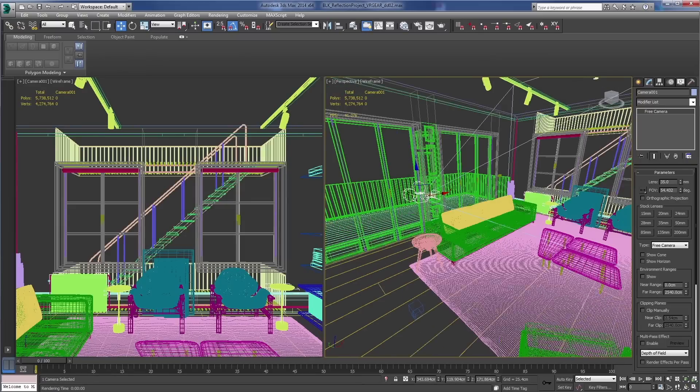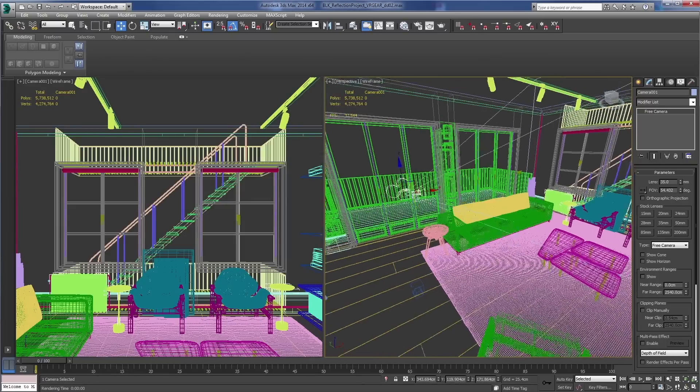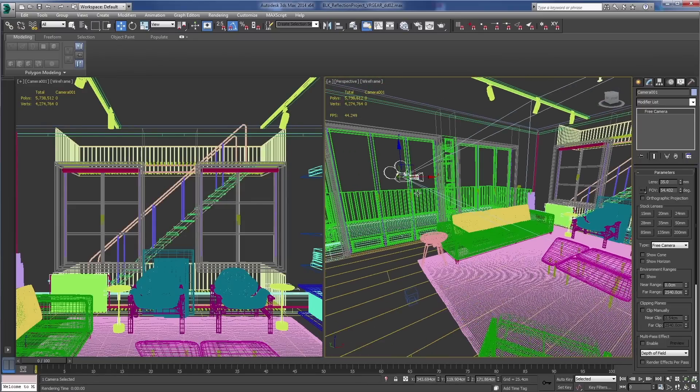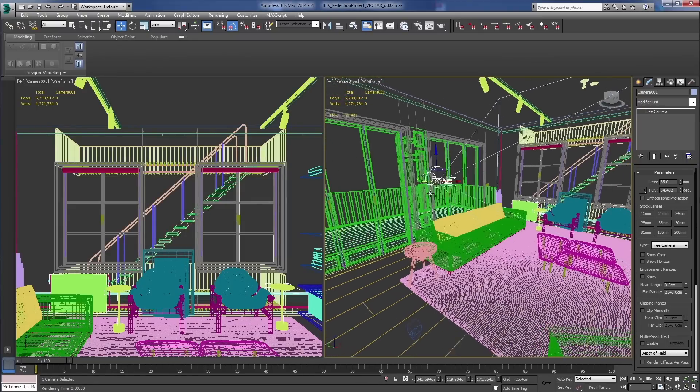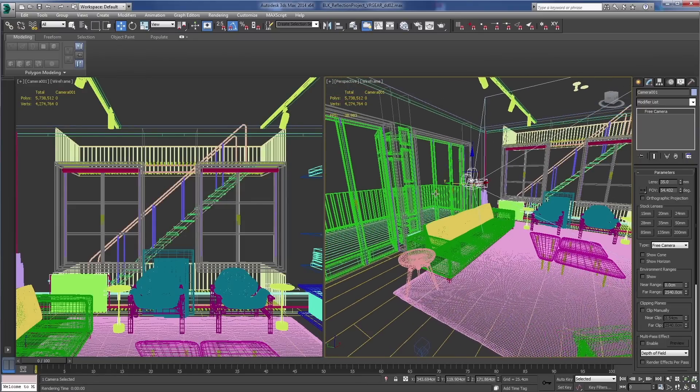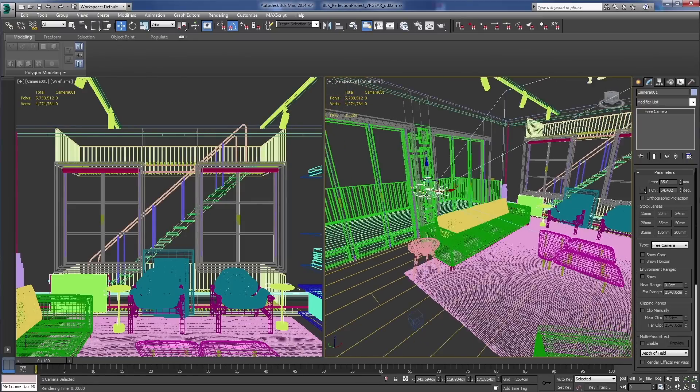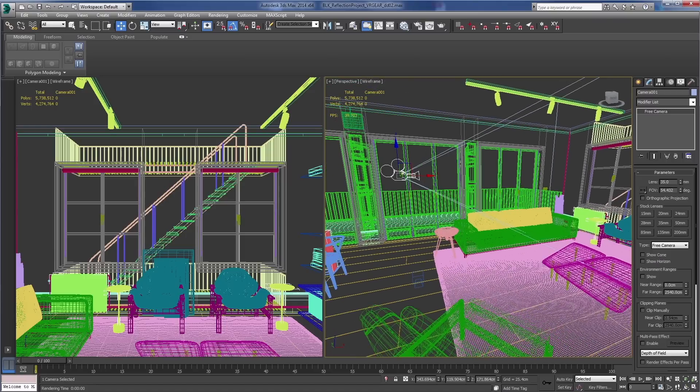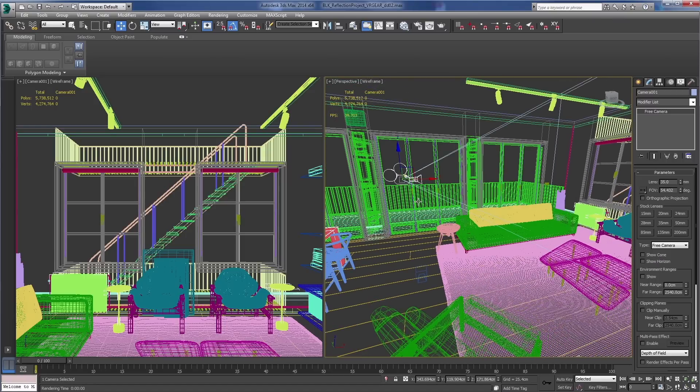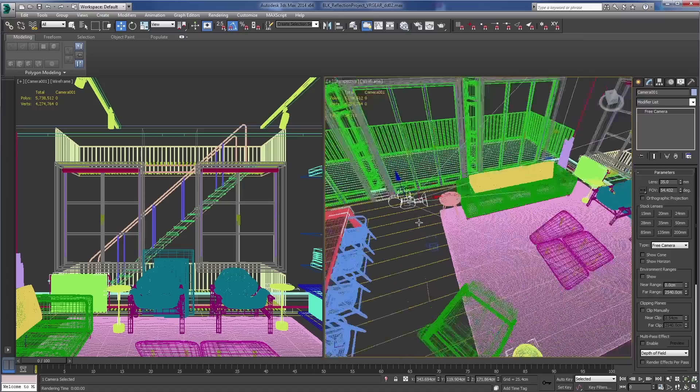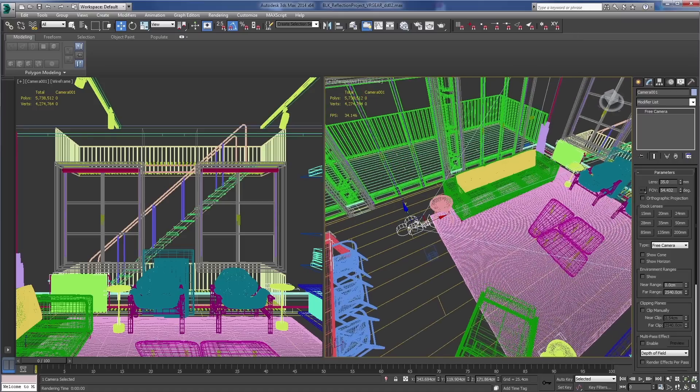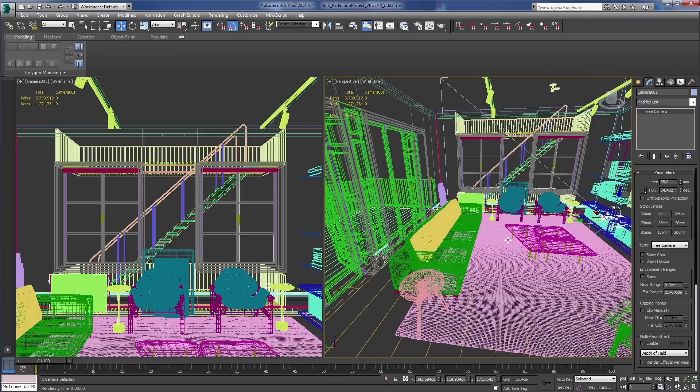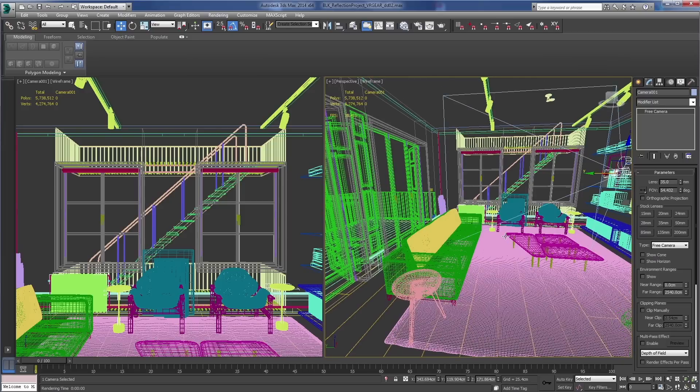In my scene I have a regular standard 3ds Max camera. This is not a V-Ray physical camera but just a regular free camera looking at the room this way, and here's our view.